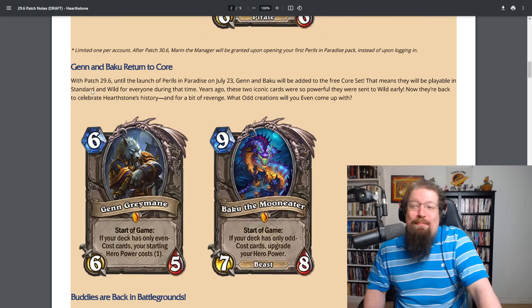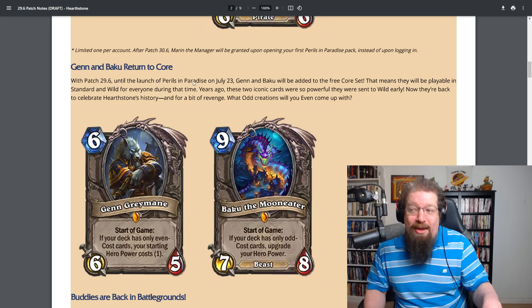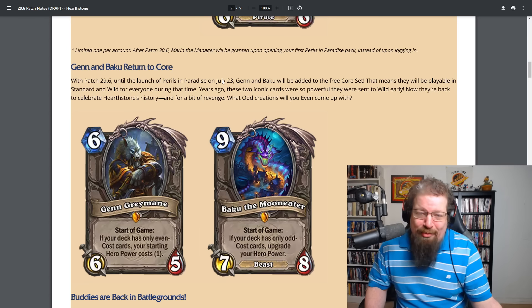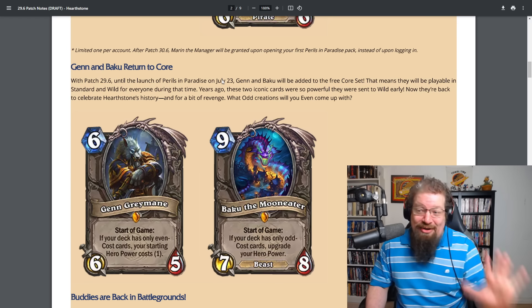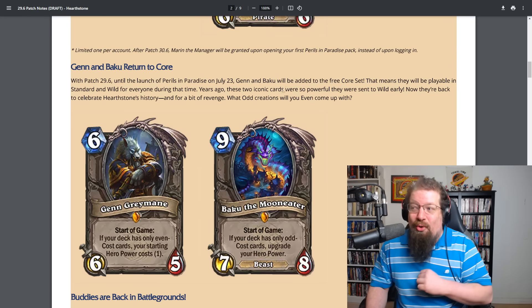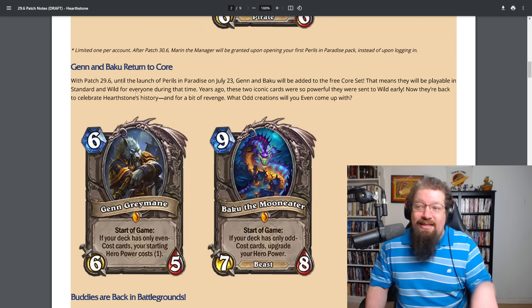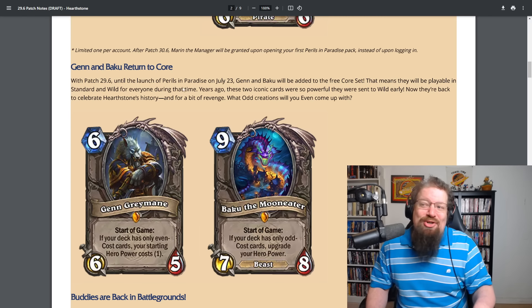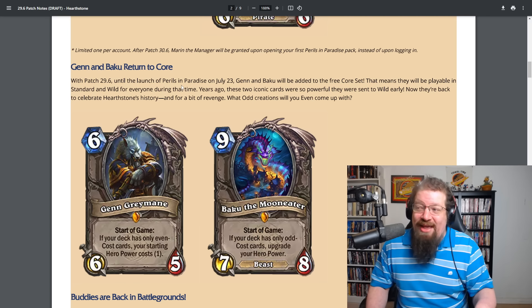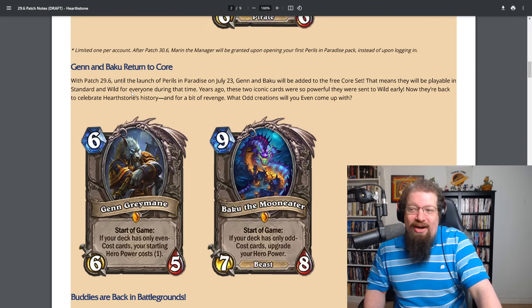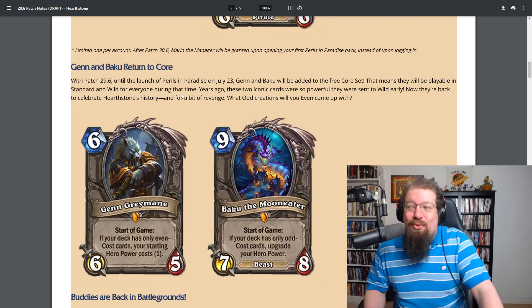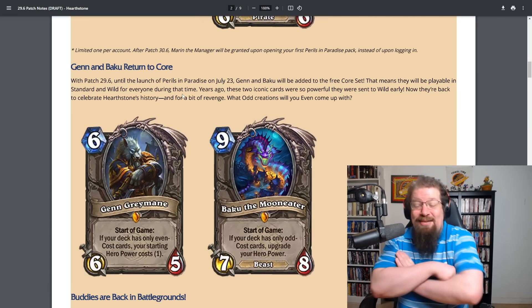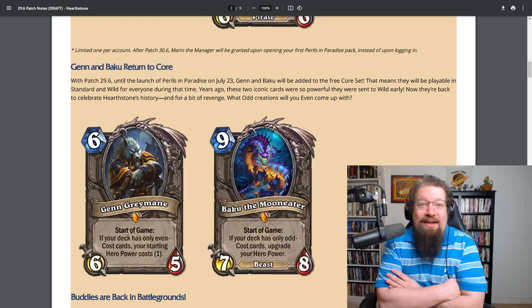As it reads here, with patch 29.6 until the launch of Perils in Paradise on July 23rd. So it's just temporary, like when they have the Frozen Throne cards in there, it's temporary. So if you hate getting Baku, they're only there for like a month. They will be added to the free core set. That means it will be playable in standard and wild for everyone during that time. Years ago, these two iconic cards were so powerful they were sent to wild early. Now they're here. They're back to celebrate Hearthstone's history. And for a bit of revenge, what odd creations will you even come up with? I see what they did. They're very, very clever.